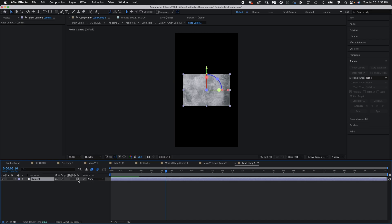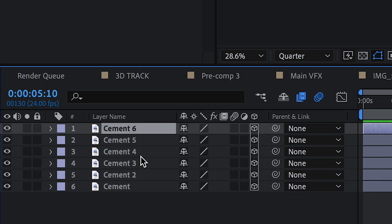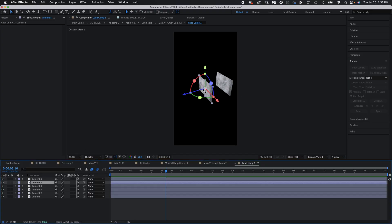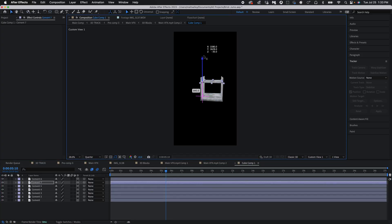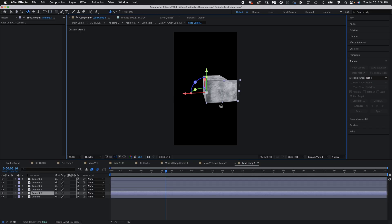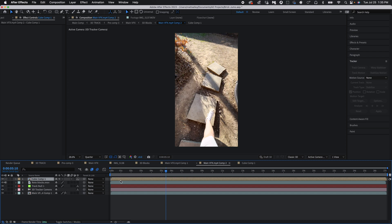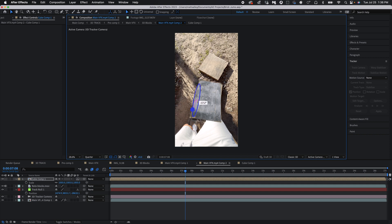Turn that layer 3D, scale it down a bit, and then duplicate it five times so you have six different layers. Move each one and position them to be a different side of the cube. Once you have all six layers assembled into one block, pre-compose all of that. Here's the trick: click the toggle for the 3D box. This allows you to move it in 3D space in your original video. Once you have that, bring it into your scene and position it under your feet or wherever you're wanting to step.